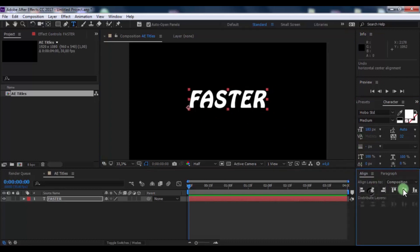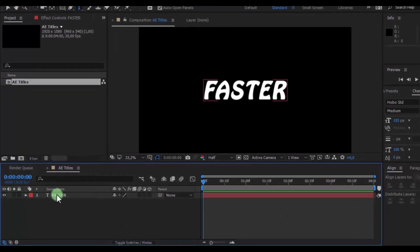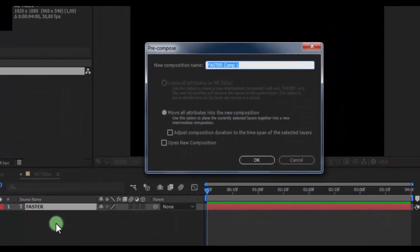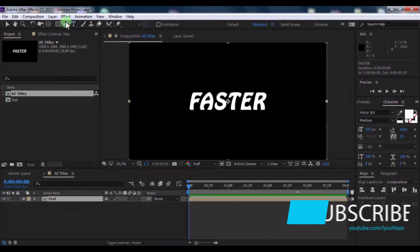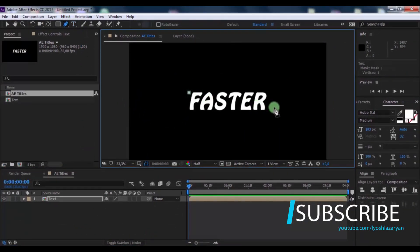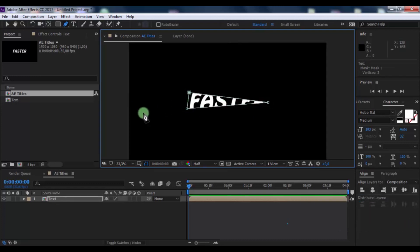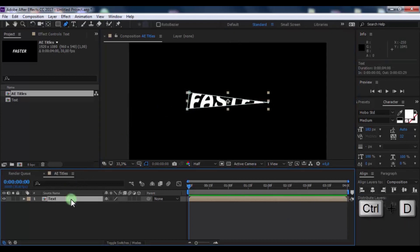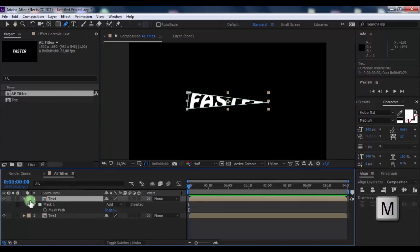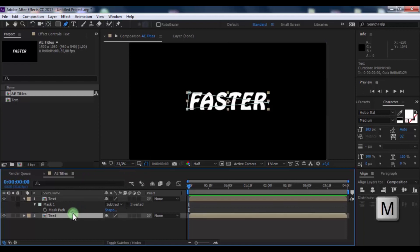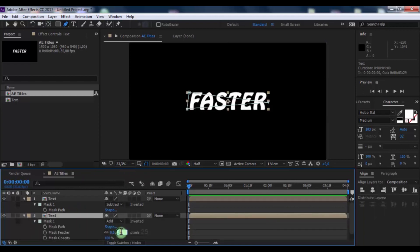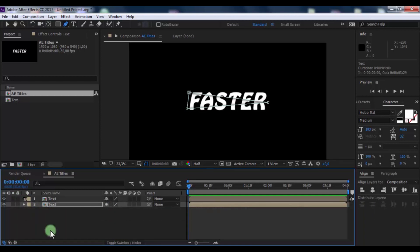Now pre-compose this, name it 'Text', click OK. Now add a mask to create an effective text. Duplicate the text, press M, and change the mask mode to Subtract. Now click on the bottom text, press M, and change the mask feather to 25 pixels. Nice.